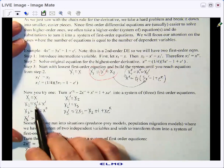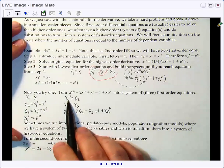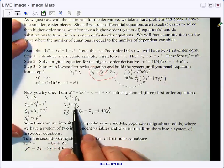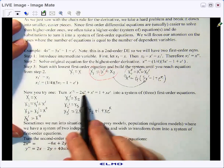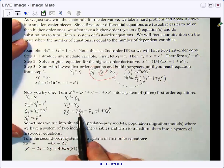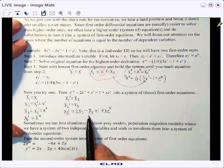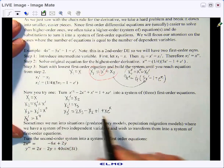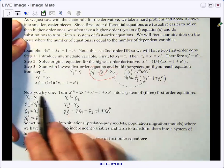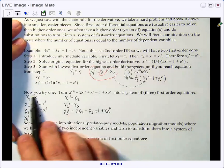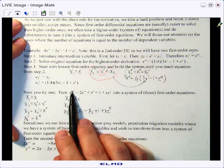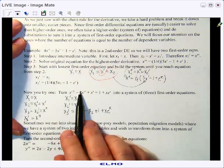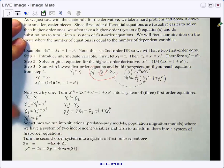Did you get x1 prime equals x2, x2 prime equals x3, and x3 prime equals 2x3 minus x2 plus 1 plus xe to the x? You can see how we use those intermediate variables and then solve for our highest order as a first order equation, just moving everything to the other side.